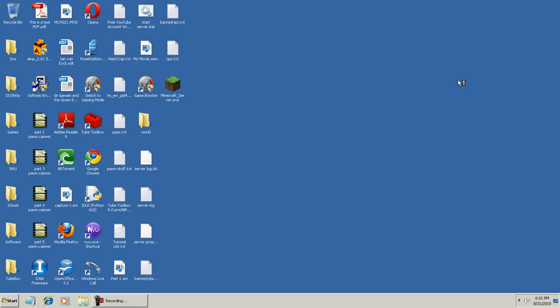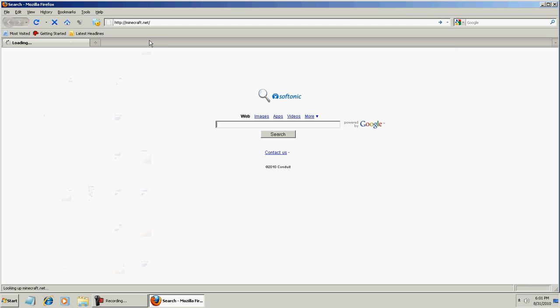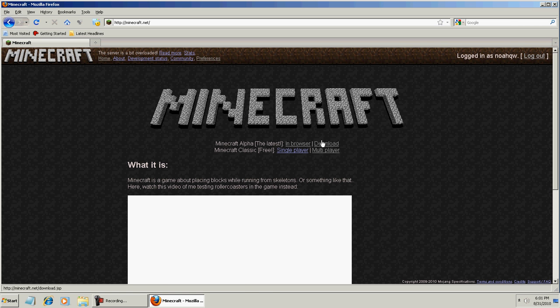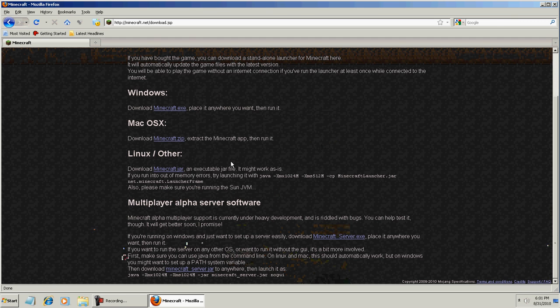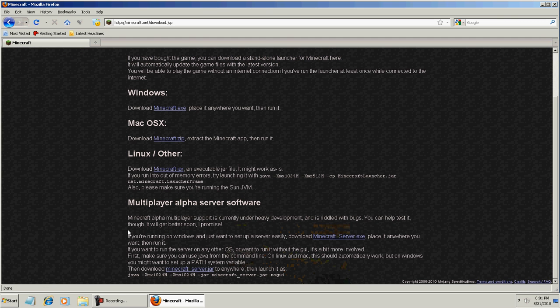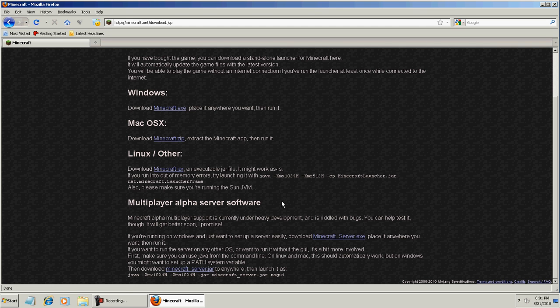Okay, so open up your browser like I am, go to minecraft.net, go to the download page which is right here, scroll down, and then multiplayer alpha server software.